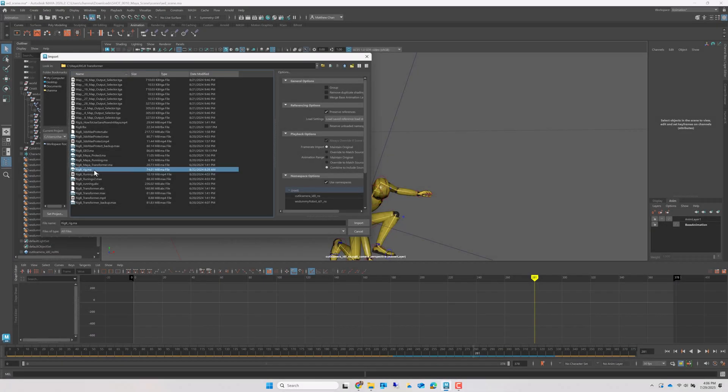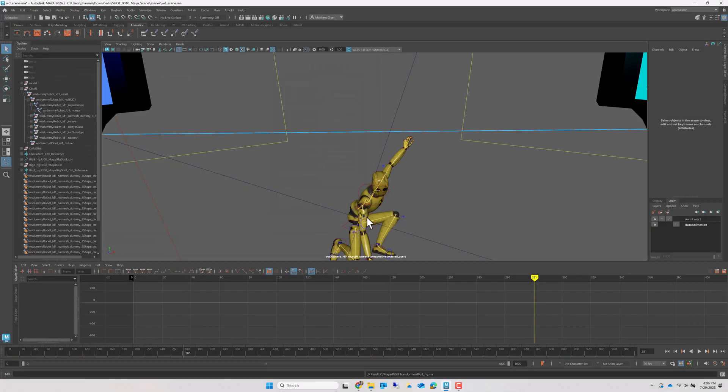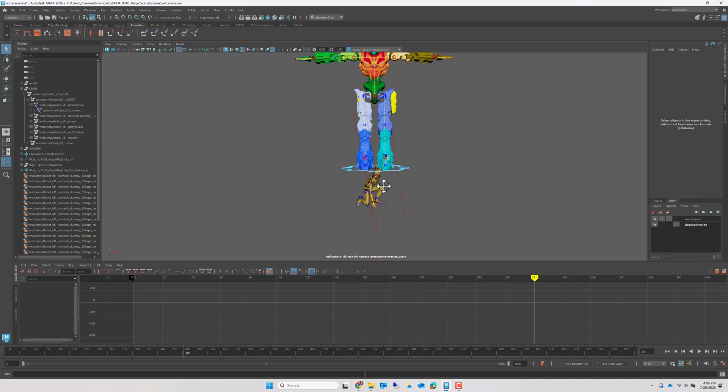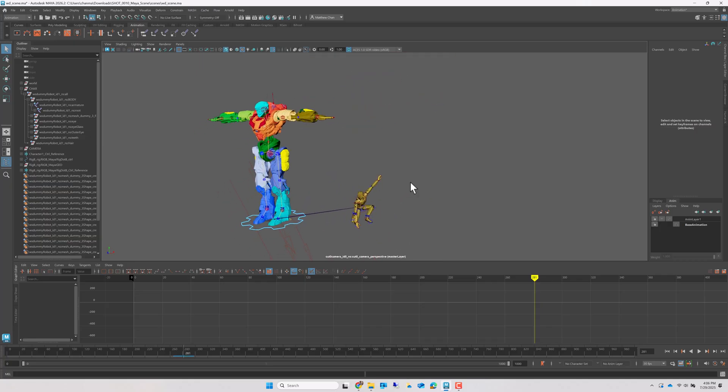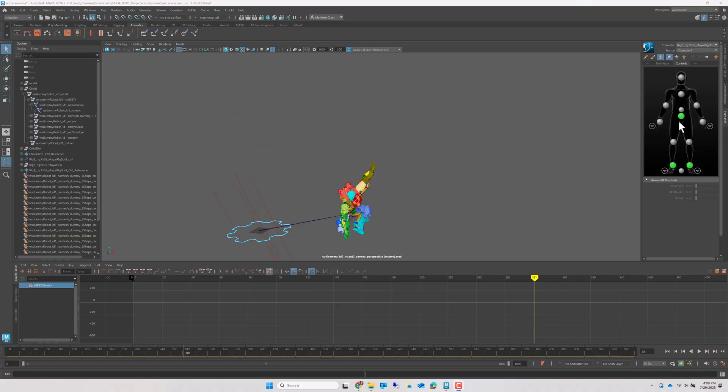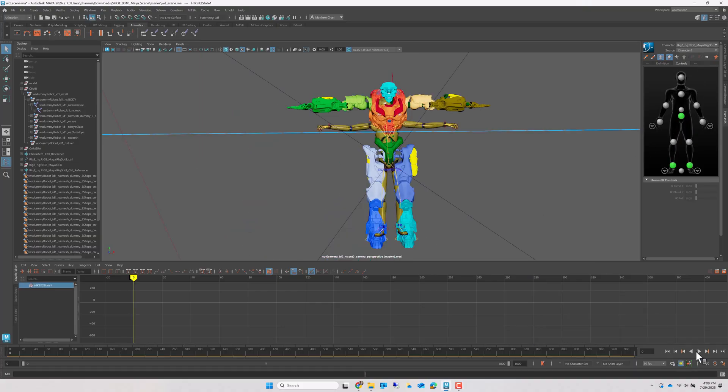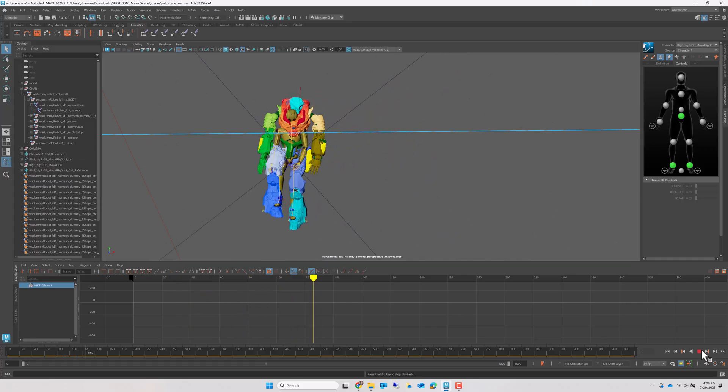To retarget the animation to another HumanIK character, just import them. Then map their source to your mocapped character. And if you want, you can even bake the keyframes from the source character to the new target.